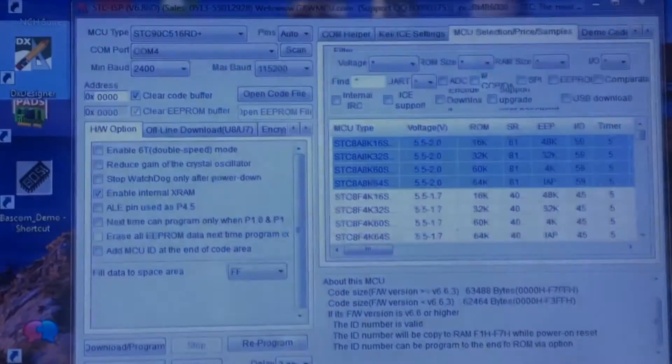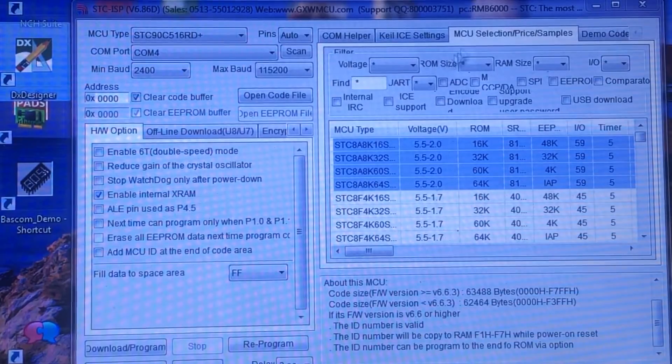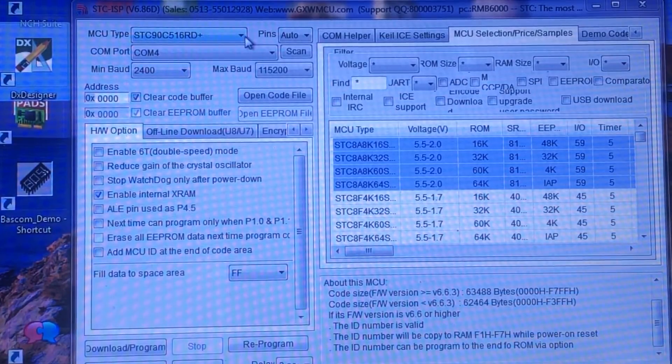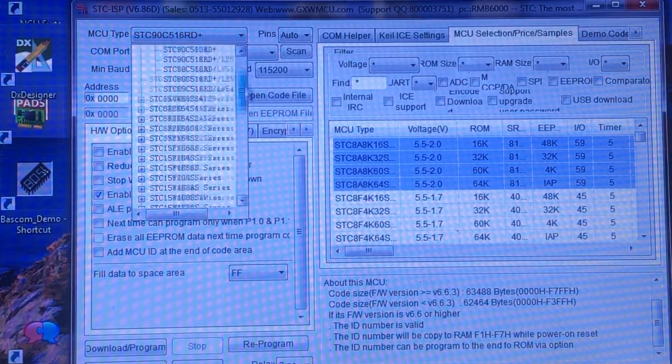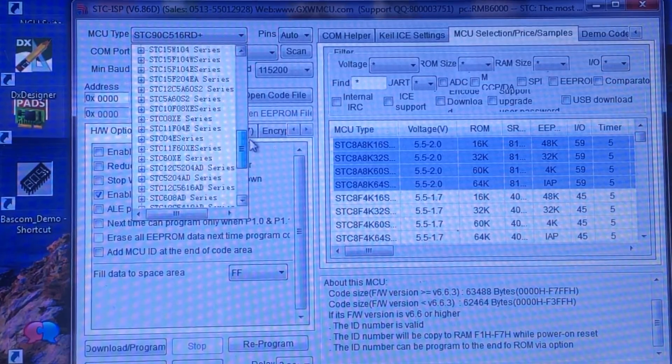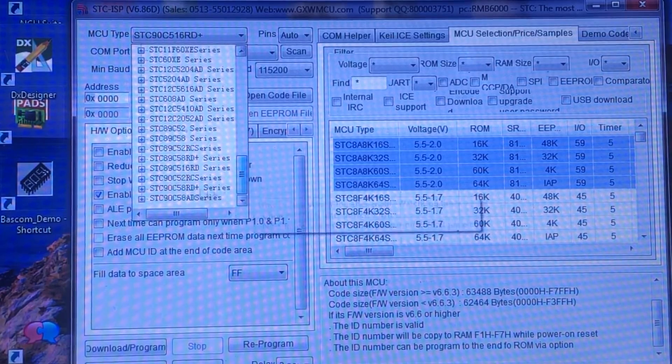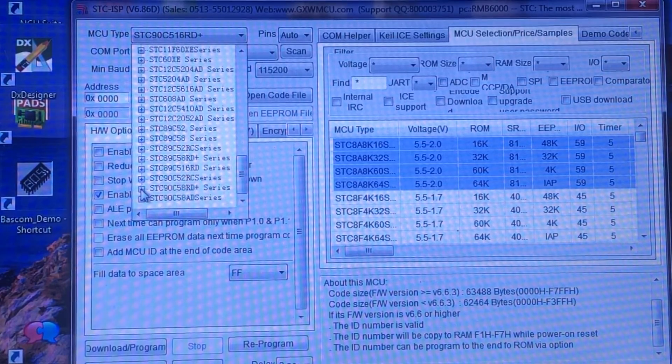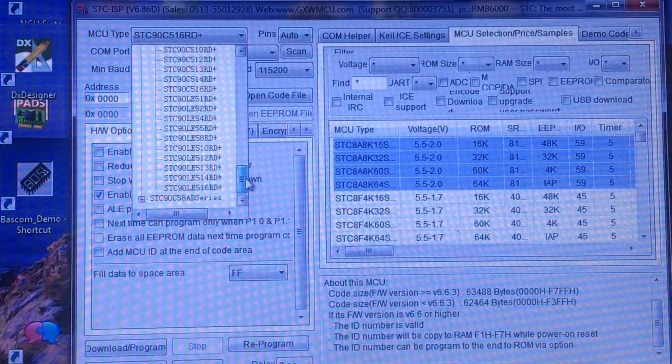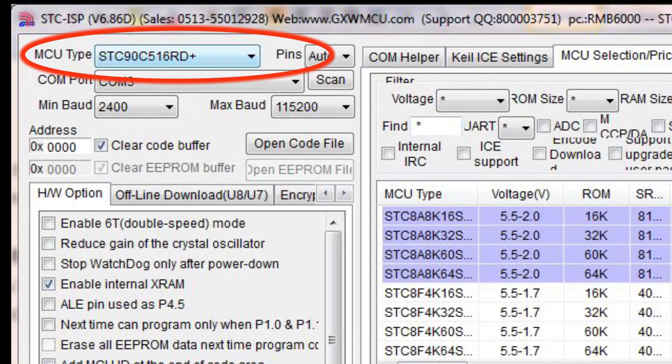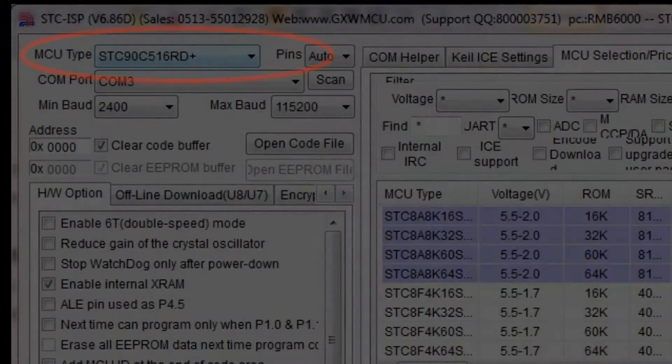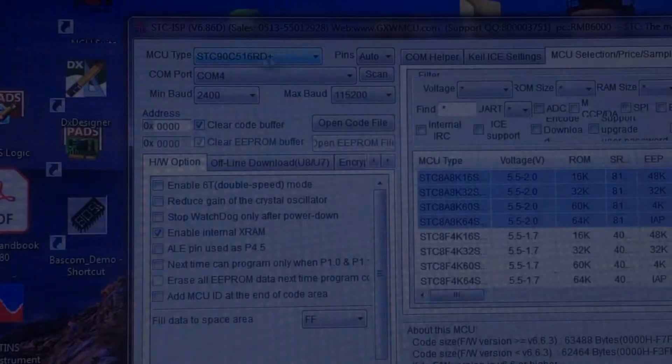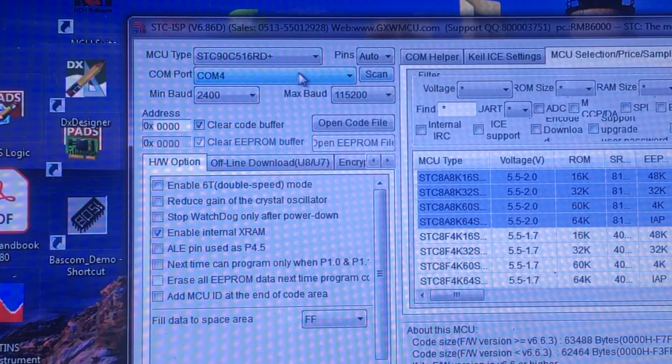Let's find our target micro, the STC 90C 516RD+ from the selection of type of MCU. You can scroll and select the correct MCU. Again, it is STC 90C 516RD+. The STC ISP makes use of a COM port for communication to the micro.